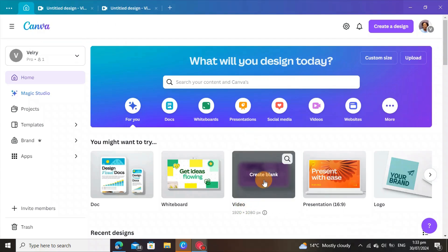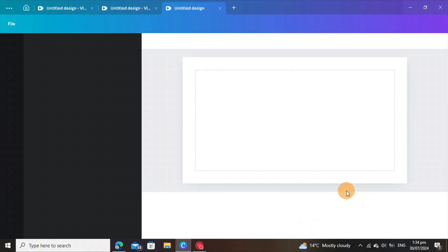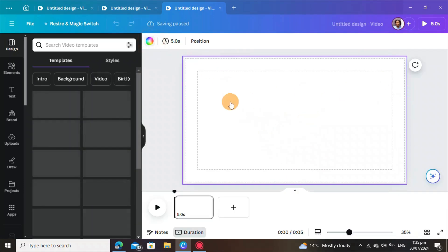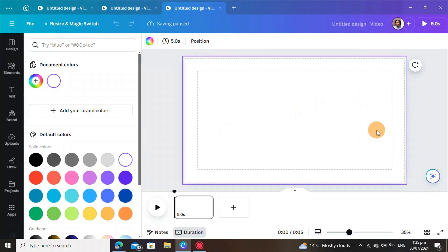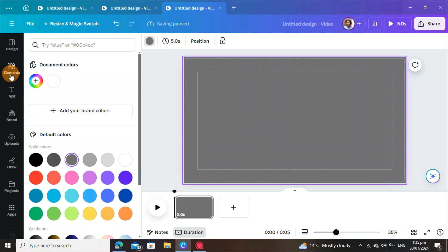The first step: come to the videos and click on it. You can use any size — it doesn't matter, it depends on what you are trying to create. We are creating a YouTube video, so just change the background color. If you prefer white you can leave it, but I'll use a gray color.